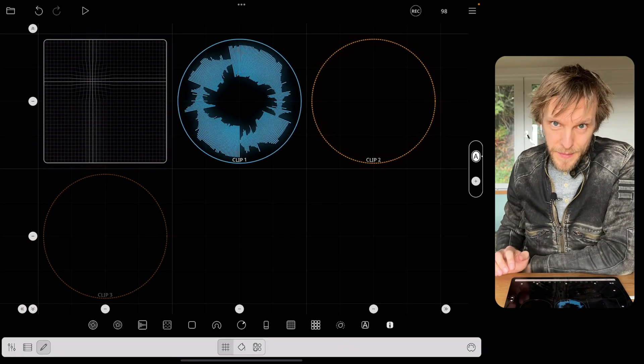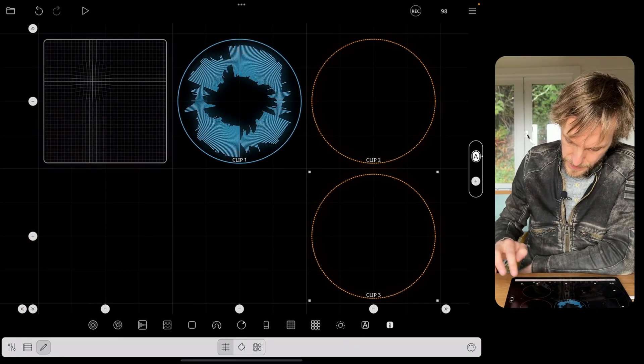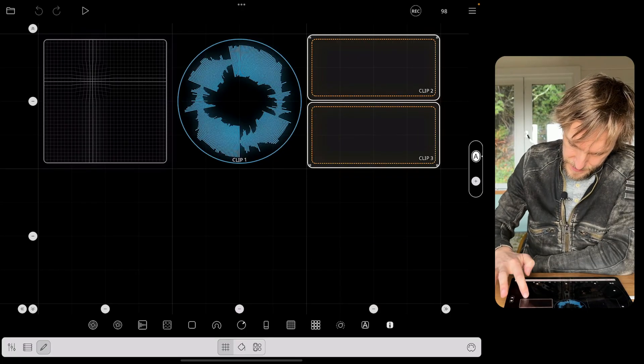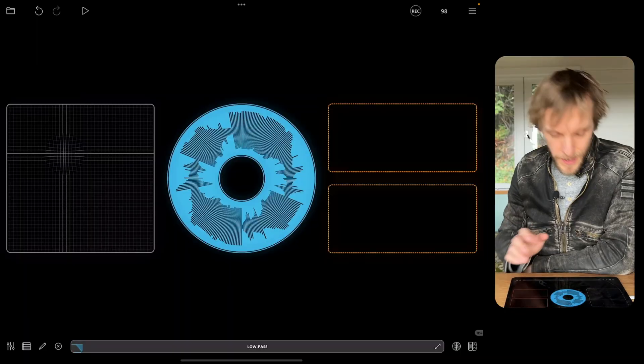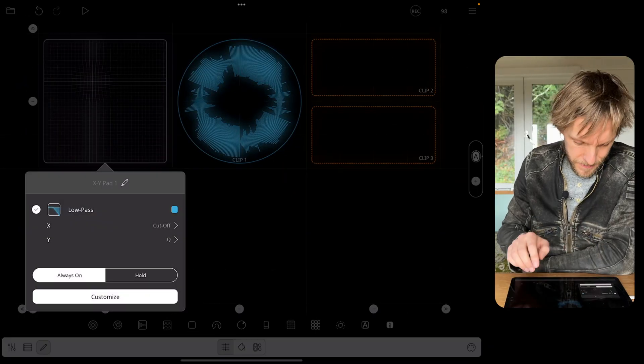I'm going to add a couple of MIDI clips and resize them. What we want to do is have the MIDI clips record whatever happens on the XY pad and then control the XY pad again when they're playing back. To do that we need to pick some MIDI CC numbers for each of the axes on the XY pad — I'm going to use CC0 and CC1.